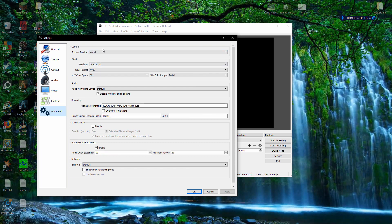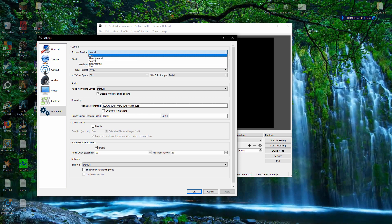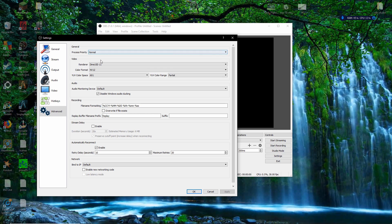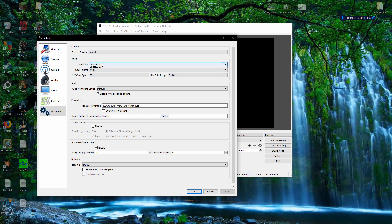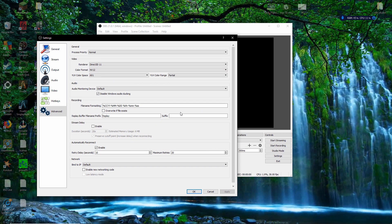Advanced settings — I don't really mess with any of this. Process priority: you could go high priority if you have a bad processor, but it doesn't make much sense to prioritize the program over the actual streaming. I just leave it on Normal. I've never messed around with the renderers — Direct3D 11, color format — it's kind of out of my knowledge. Never touch any of this; it's done me fine.